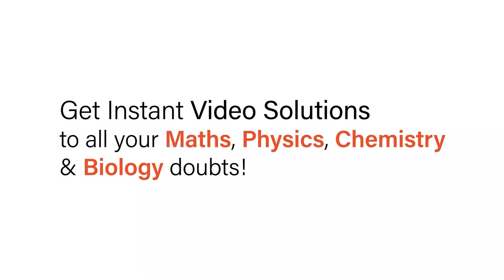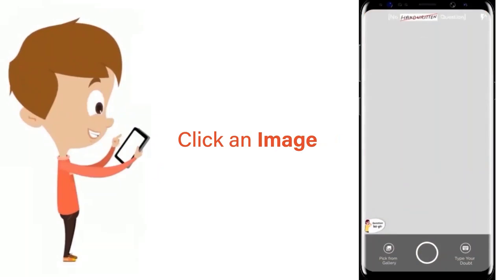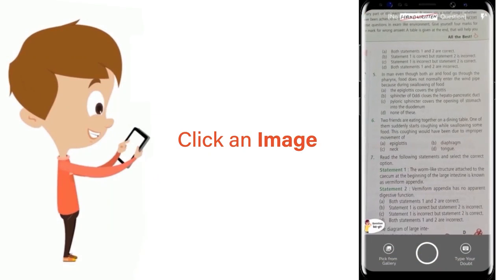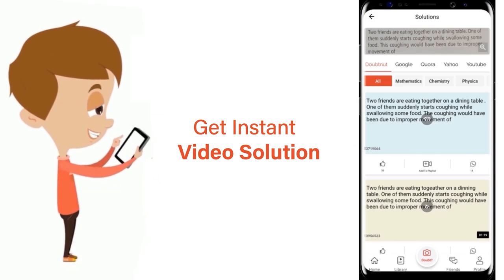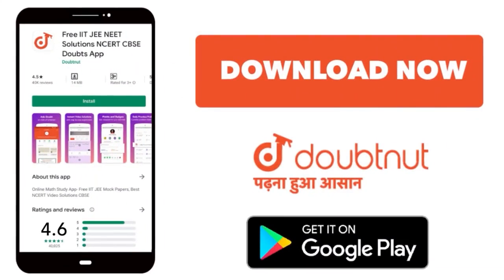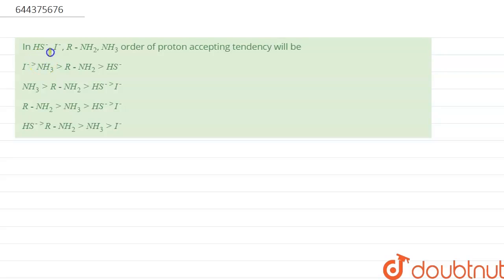With Doubtnet, get instant video solutions to all your math, physics, chemistry, and biology doubts. Just click the image of the question, crop it, and get instant video solution. Hello everyone, our question is: in HS⁻, I⁻, R-NH₂, and NH₃, order of proton accepting tendency will be, and here are the options.